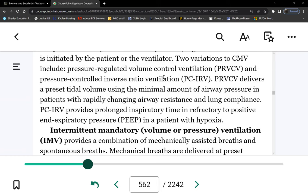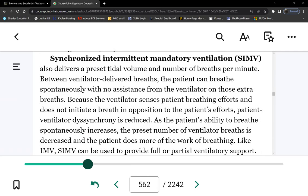In SIMV, the patient's spontaneous breaths get whatever tidal volume the patient wants — the vent won't force the preset volume. But when it's the vent's mandatory breath, the patient still gets the preset 350 mL. That's why it's called synchronized — it synchronizes with the patient. An even better feature: if the patient's spontaneous breaths already meet the minimum preset rate, the vent won't add more mandatory breaths. So the patient in SIMV will never get hyperventilation the way AC causes it.